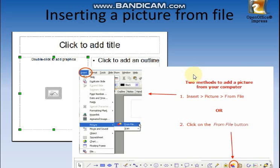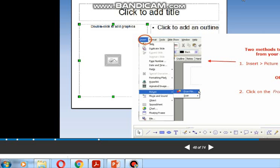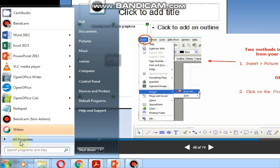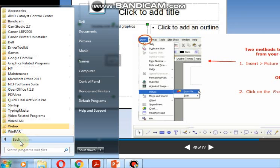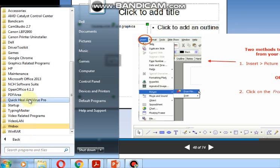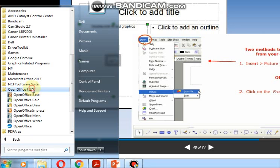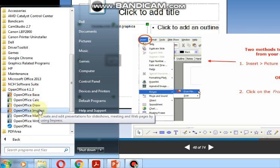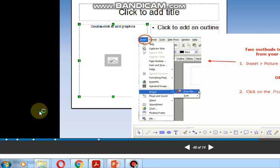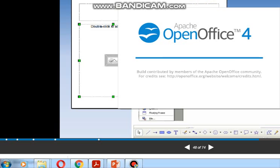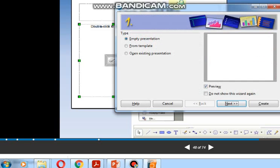There are two ways of inserting the image in the slideshow, that is from the gallery or from files. For this, first of all, we will go to All Program and Open Office. Here we will open a new presentation. In this way, your new presentation will be started.